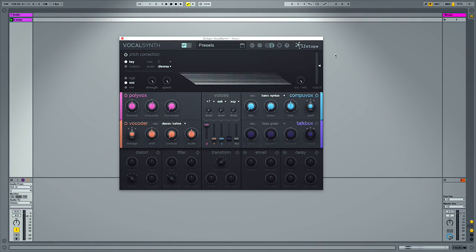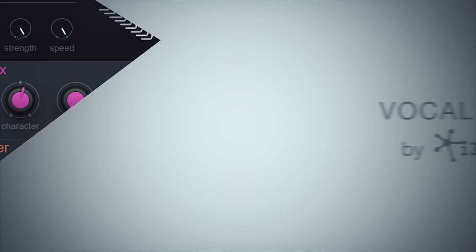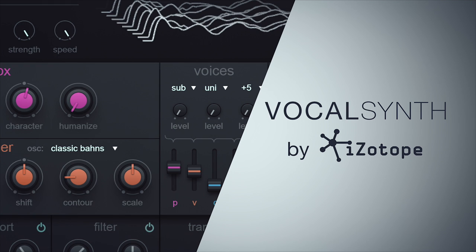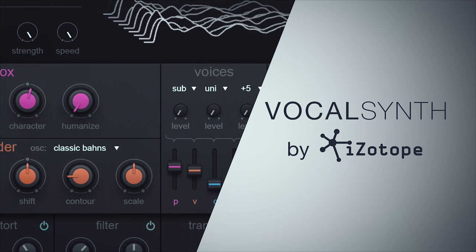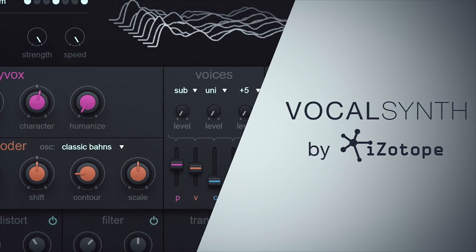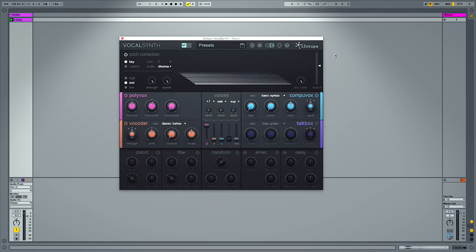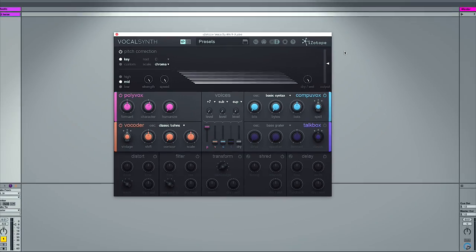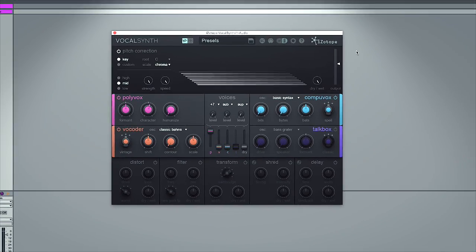Hey guys, it's Multiplier here. We're with Plugin Boutique and in this video I'm going to show you iZotope's Vocal Synth. What this allows you to do is take a vocal and make it cool, make it interesting with effects — whether that's emulating a classic sound from years gone by or making something new, weird, and futuristic.